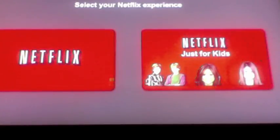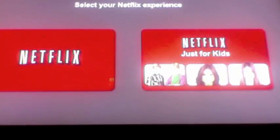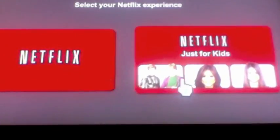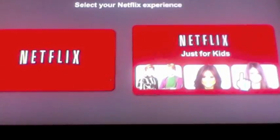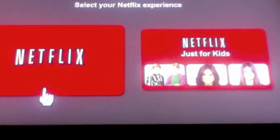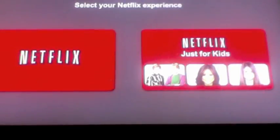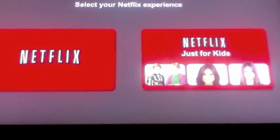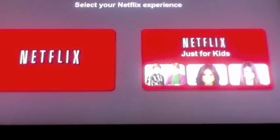I can already tell it's American because if you look at Just for Kids right here, it has a bunch of American TV shows. When you click Netflix you'll see a bunch of TV shows that are not in the Canadian Netflix. So that's the tutorial — I hope you guys liked it, thanks!